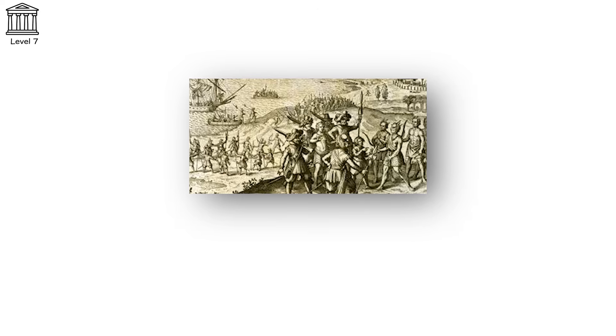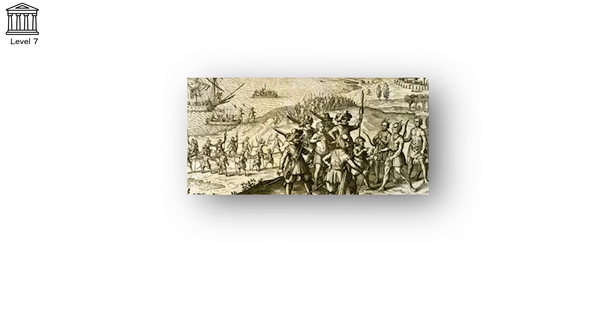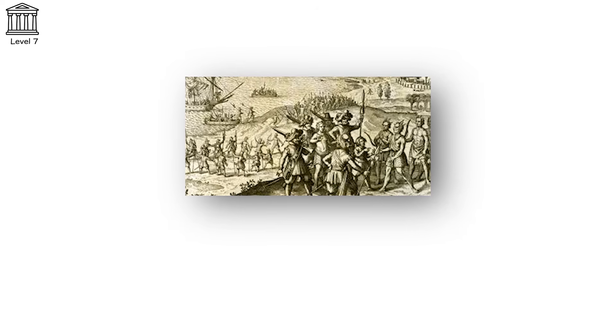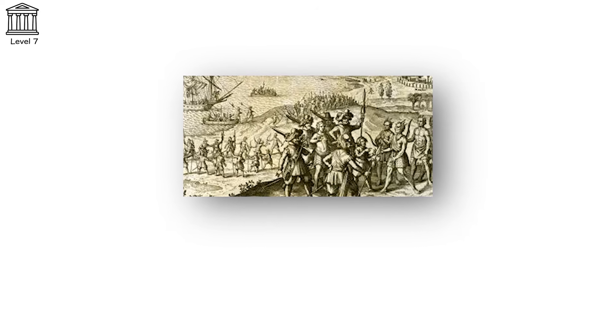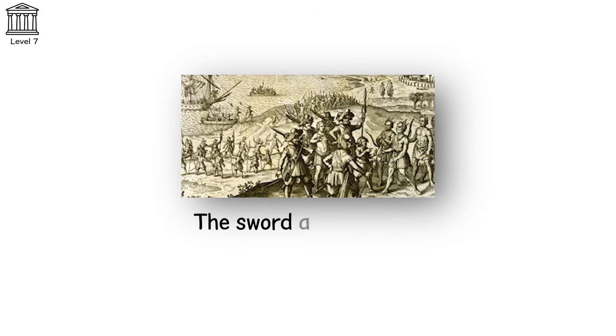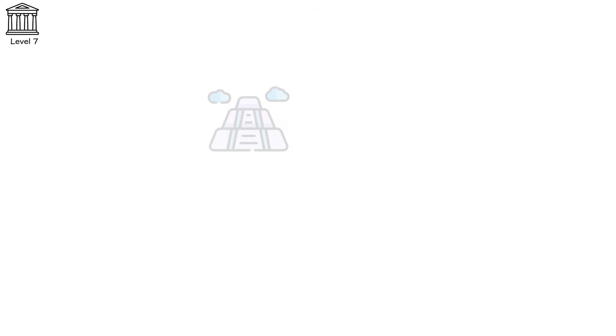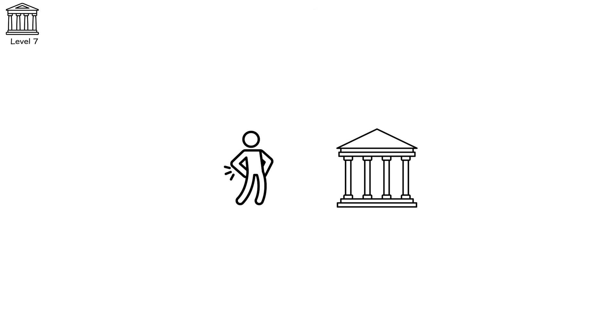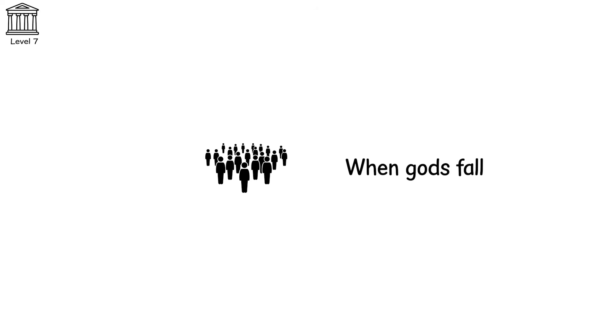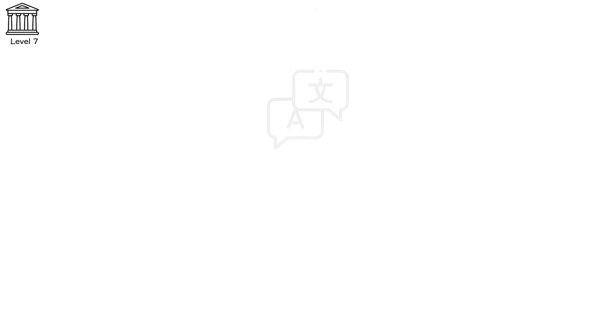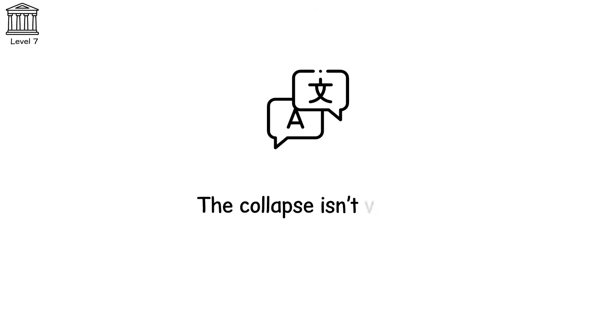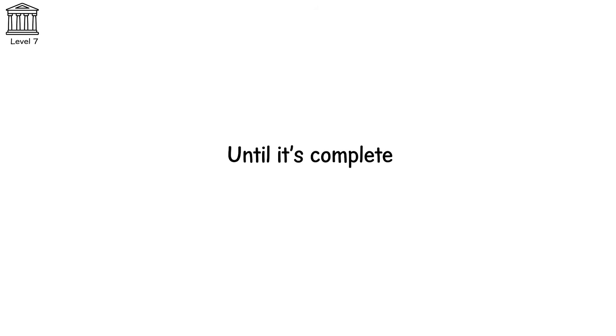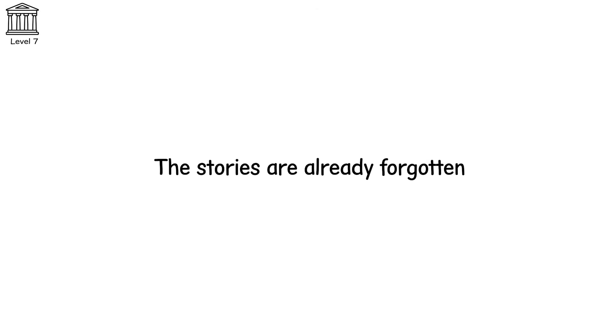In the Americas, Spanish missionaries crossed oceans with two weapons: the sword and the Bible. They tore down pyramids to build cathedrals, masked saints as local gods, and called it salvation. In a single generation, entire pantheons were erased, entire worldviews reprogrammed. When gods fall, so do the calendars, rituals, laws, and language built around them. The collapse isn't visible until it's complete. And by then, the stories are already forgotten.